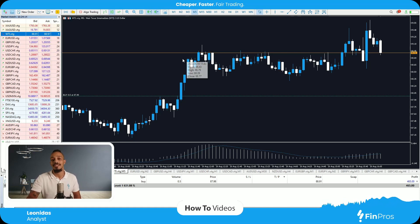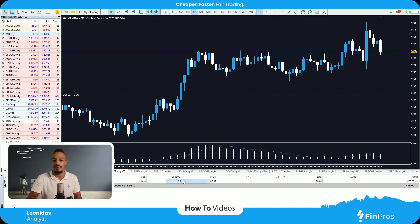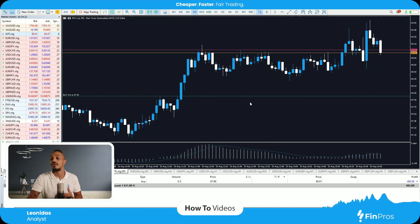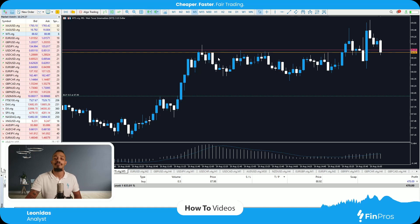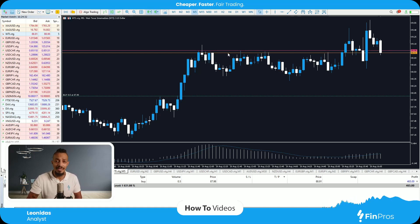This is how the broker charges their spread, and this is how the positions are executed. If I'd like to see the ask line, all I've got to do is right click on the chart properties and tick the box that says show ask price line. Once I do that, you'll notice there are two moving prices on the chart. The line above is always the ask line. So if I'm to enter a buy position, my buy position will open on the ask price. However, my take profit will be triggered by the bid price.